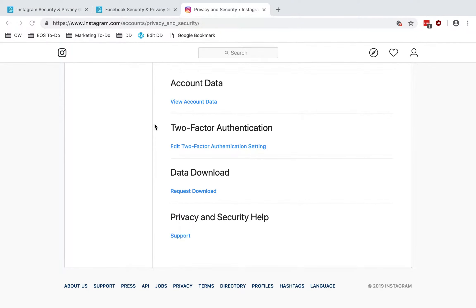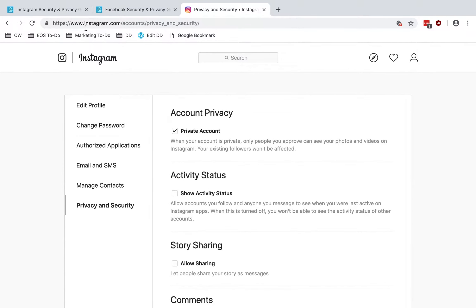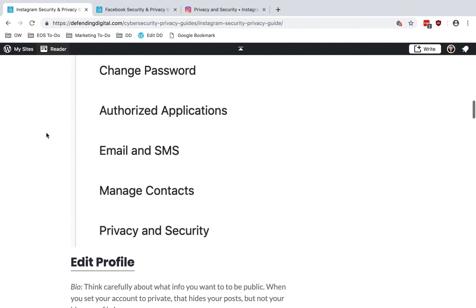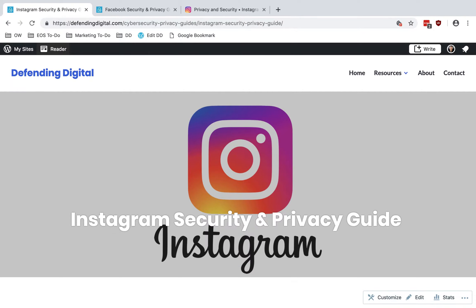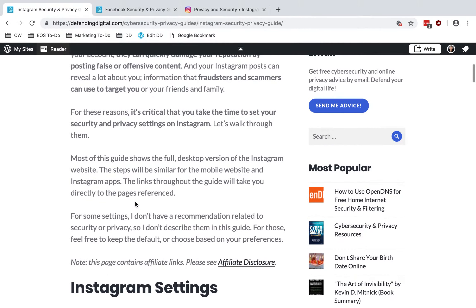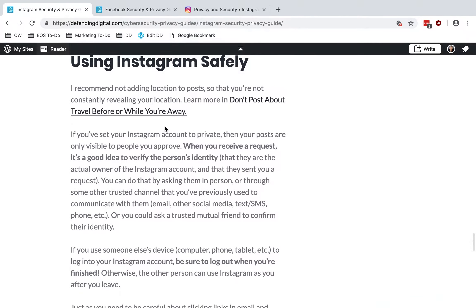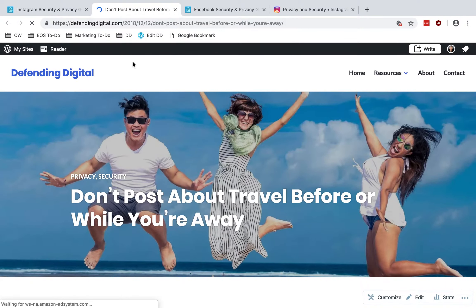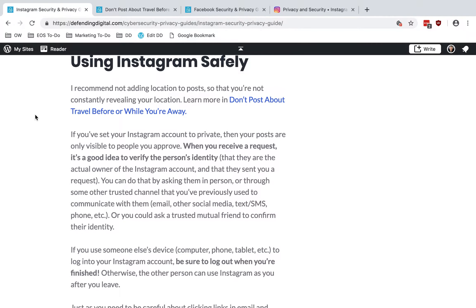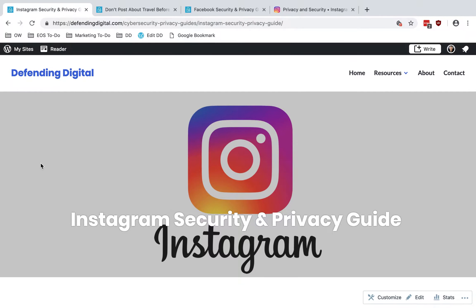That's about all you can do inside of your settings for Instagram, but a few other things you can do to be safe. I recommend not adding your location to your posts so that you're not constantly revealing your location. I have a whole post on that topic which discusses the dangers of saving or sharing your location online — don't post about travel before or while you're away, as that informs fraudsters, scammers, or even thieves that you are traveling.